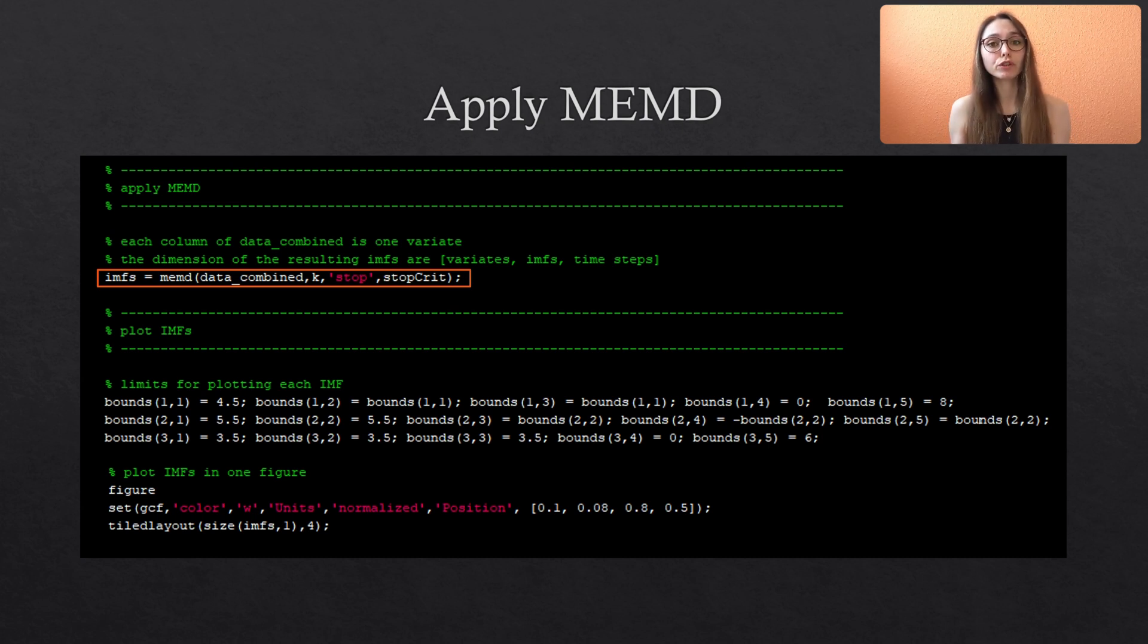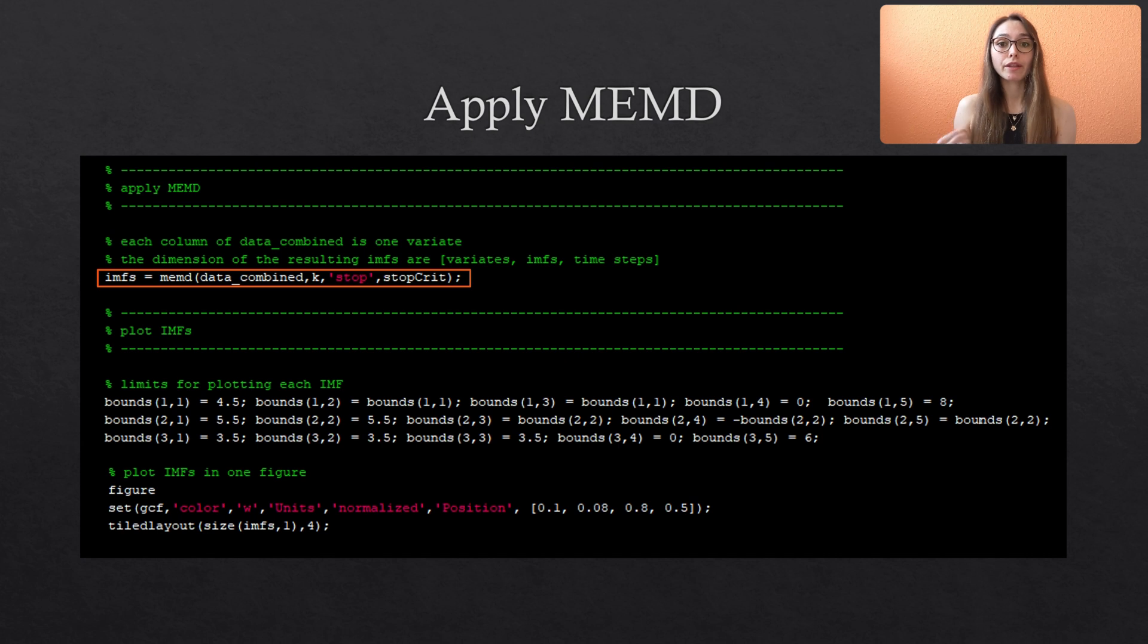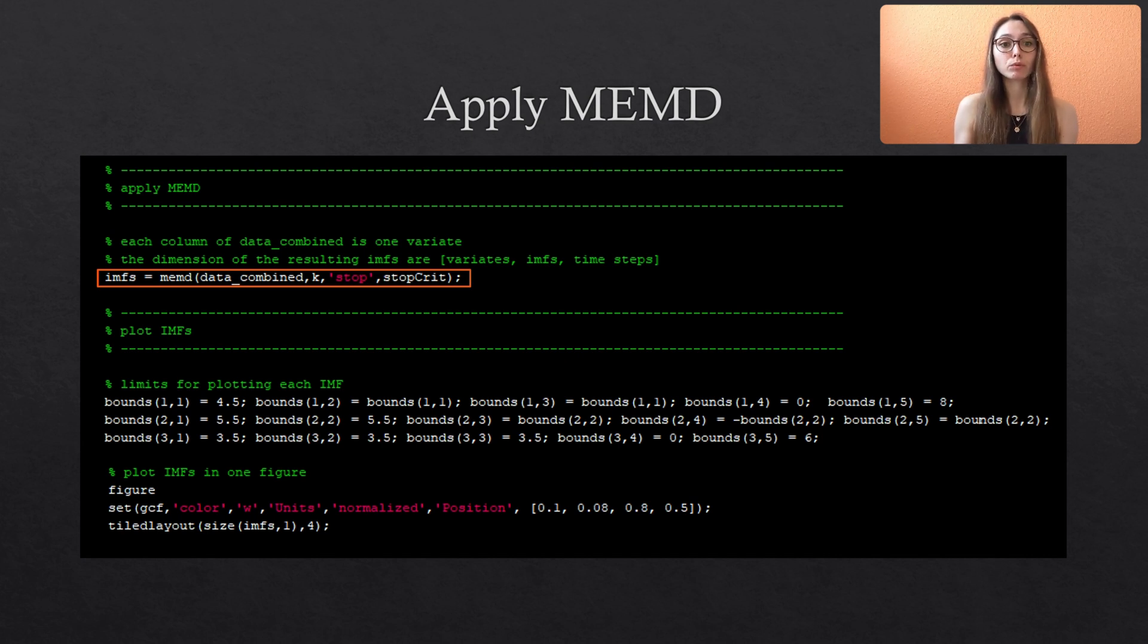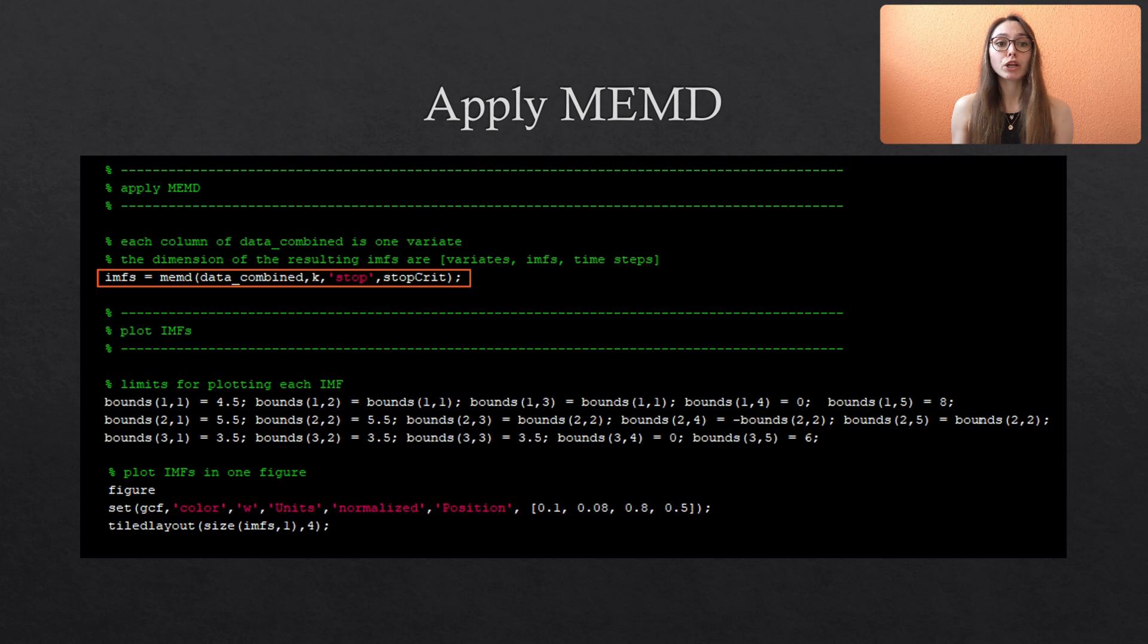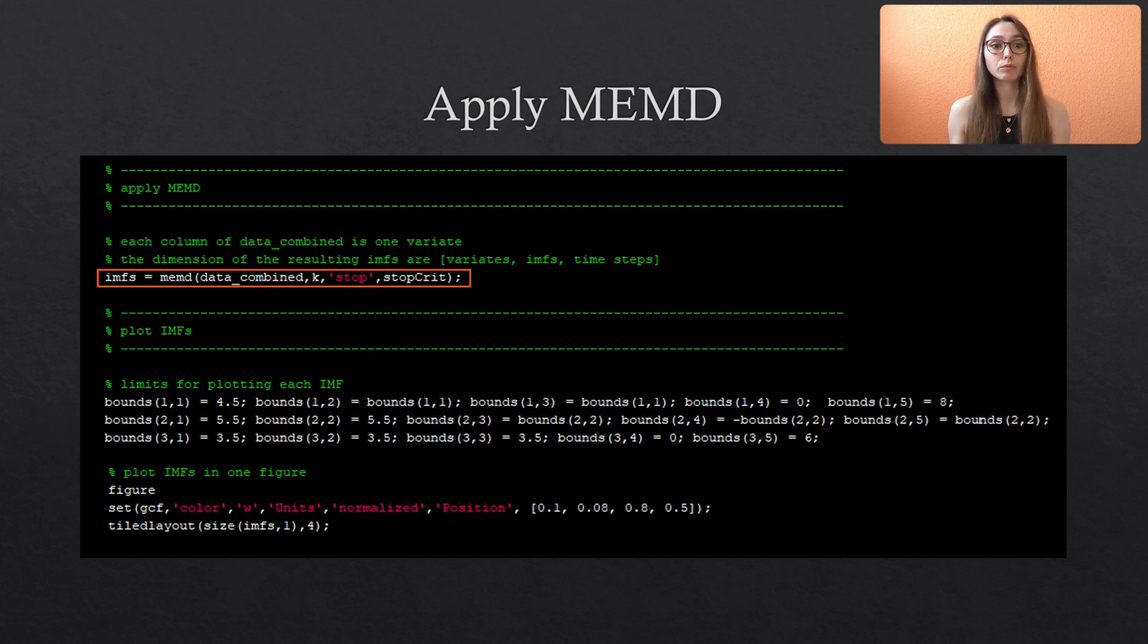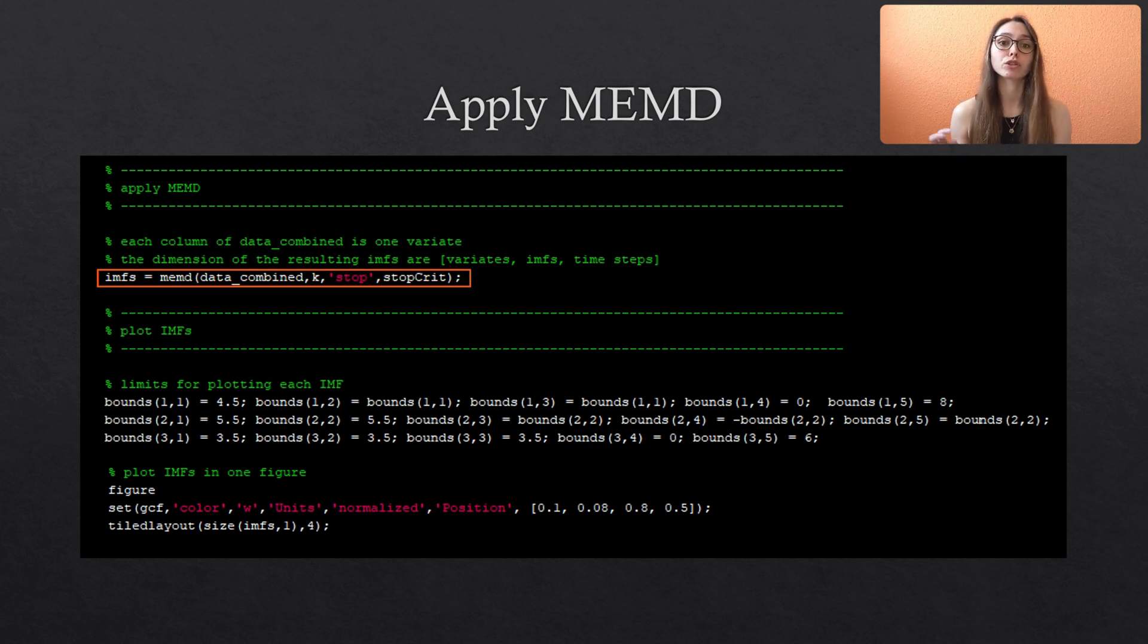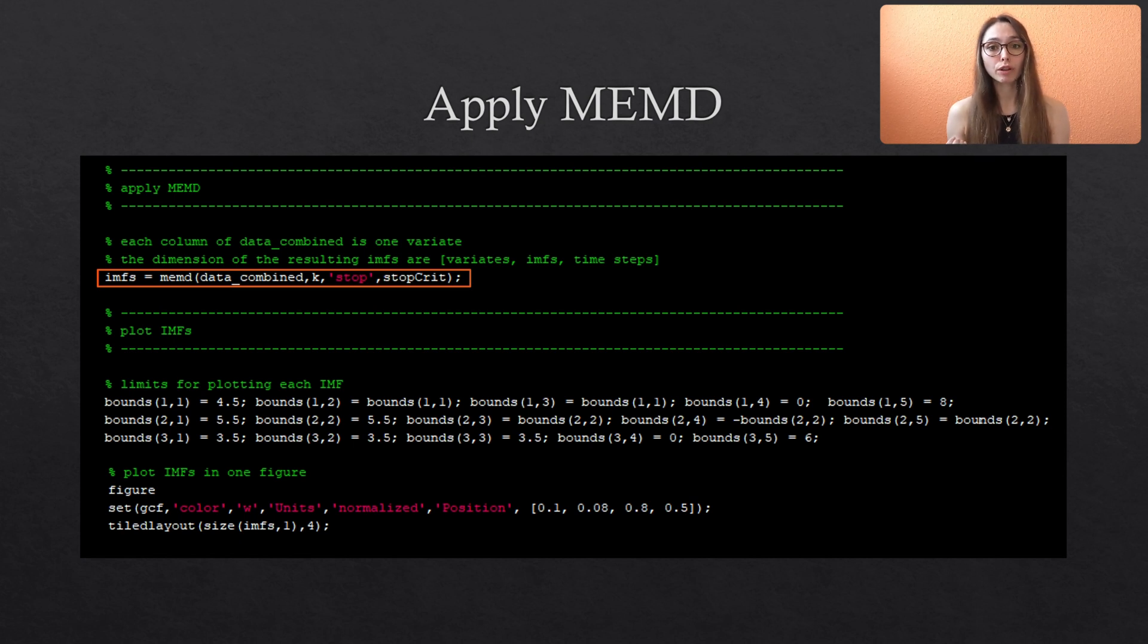At first our three variate data that we call data combined is passed to the function. Then the number of projection directions k and then we specify which stopping criterion we use. For now we use the standard stopping criterion which I also explained in the video about the MEMD algorithm. It requires three different threshold values that we specified above and stored in the vector called stopGrid. The MEMD function returns a matrix containing all IMFs including the residual and we call this vector IMFs.